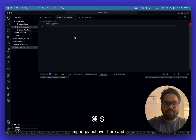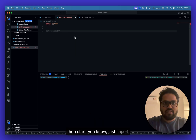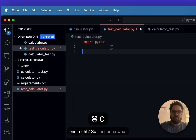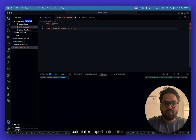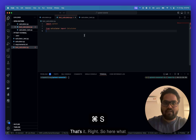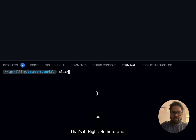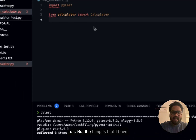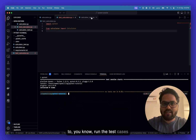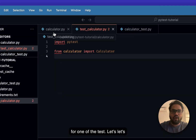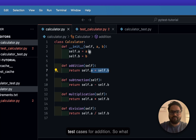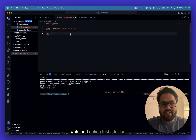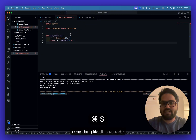Open one of the files, import pytest, and import the Calculator class. So I'll write: from calculator import Calculator. Then I'll define a test function — for example, test_addition — to write a test case for the addition functionality.